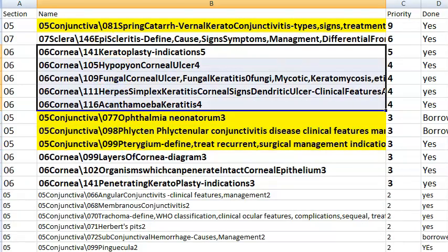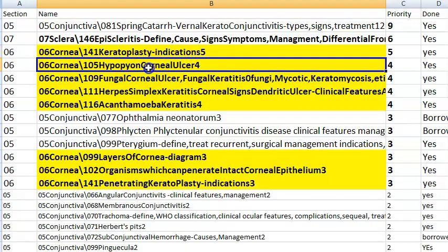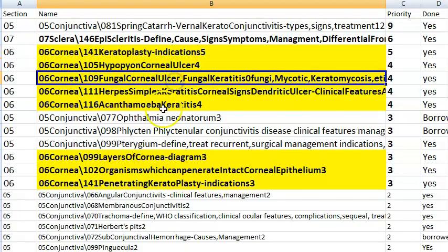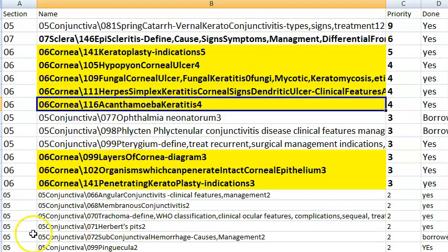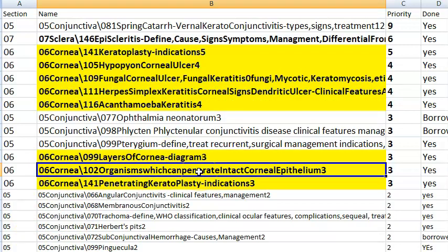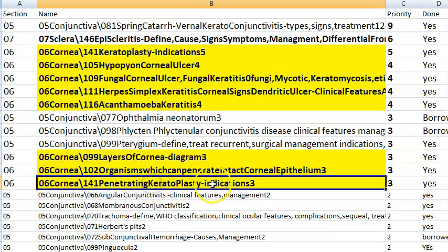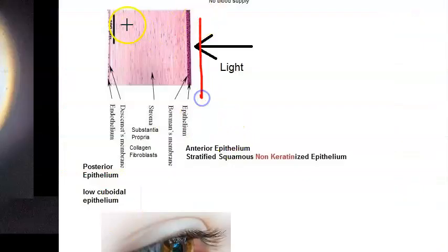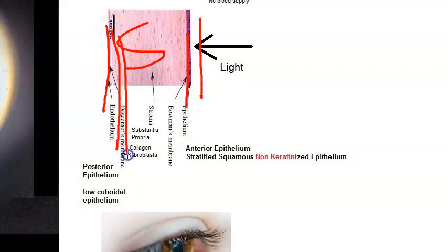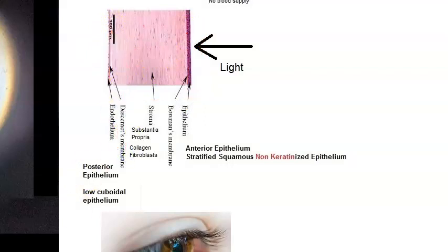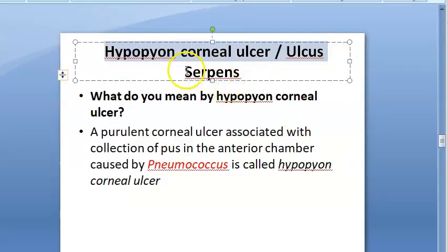Moving to the cornea, important topics include keratoplasty, hypopyon corneal ulcer, fungal corneal ulcer, herpes simplex keratitis, corneal signs, acanthamoeba keratitis, layers of the cornea, organisms penetrating intact corneal epithelium, and penetrating keratoplasty. The layers of the cornea: epithelium, Bowman's membrane, stroma, Descemet's membrane, Dua's layer, and endothelium.